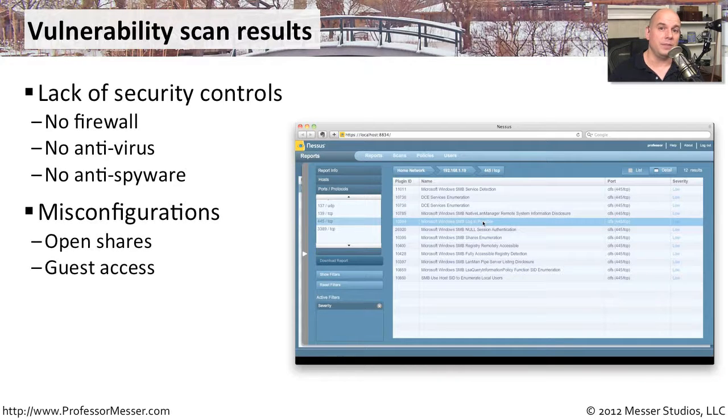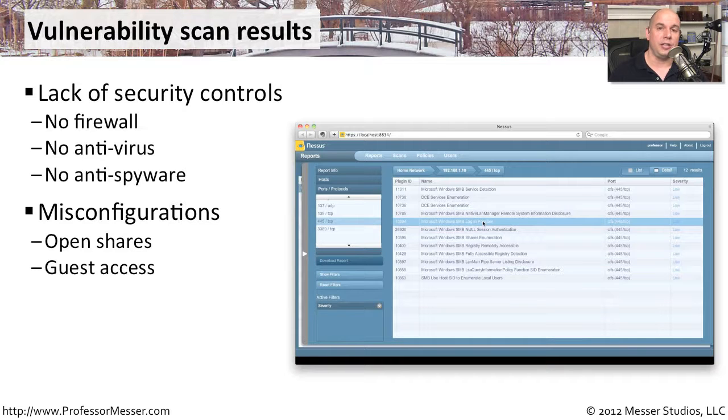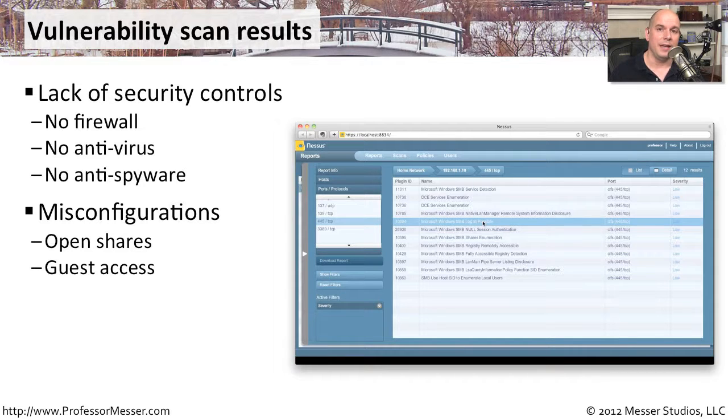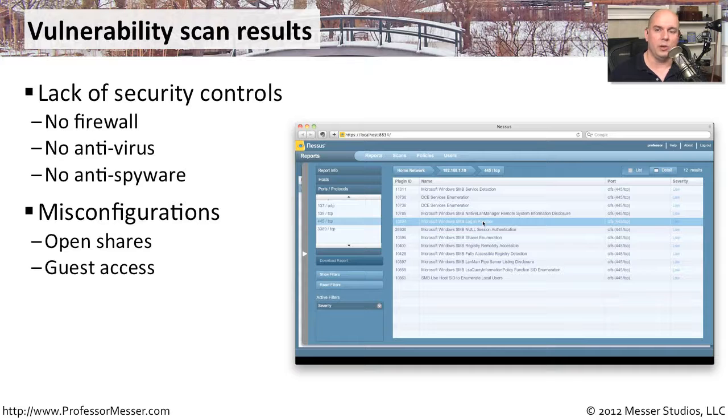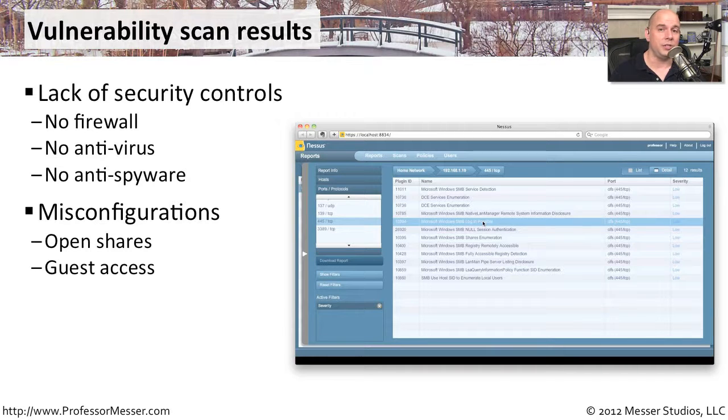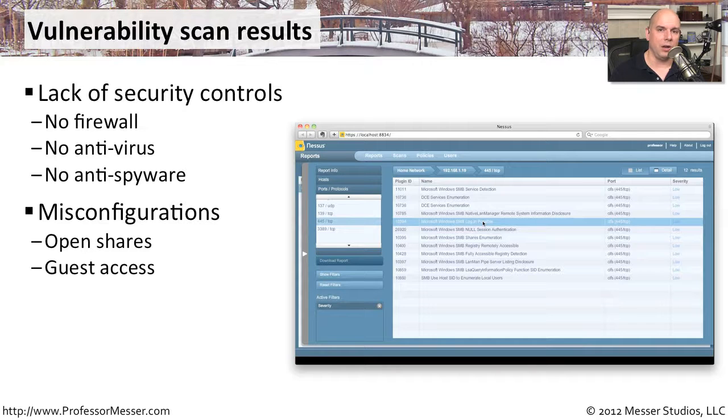You can also find misconfigurations this way. There may be a device that has shared a section of its hard drive, and the share is completely wide open. No password whatsoever. That's a very common configuration error, but a vulnerability scan can tell you exactly all of the open shares that it finds.